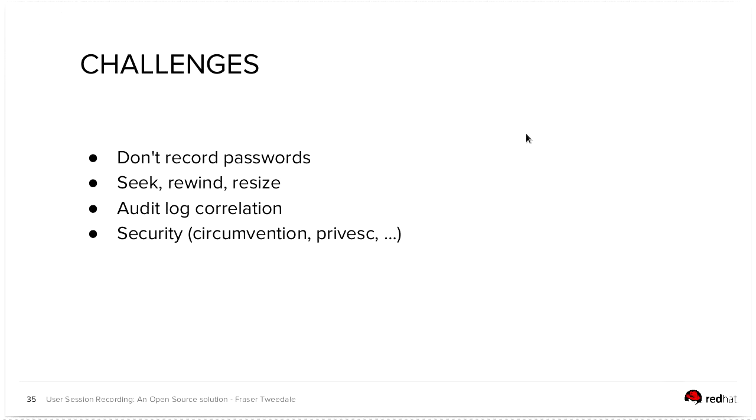Audit log correlation. We haven't done any of the design, the UX around how that's actually going to work. If you have ideas, we'd love to hear them. And of course, ensuring the security of the tool in terms of preventing privilege escalation because it does run setUID. And making it difficult for users to circumvent the session recording.